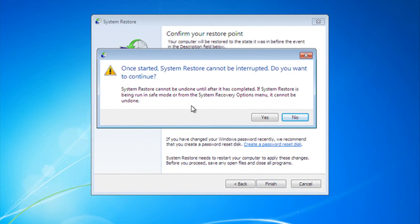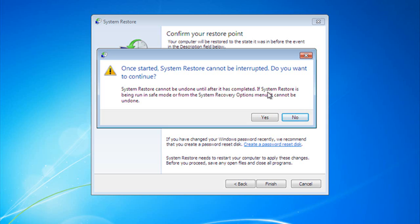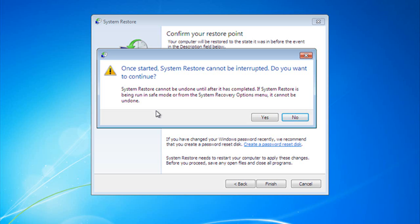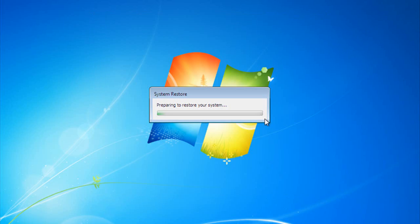Now, it says once started, System Restore cannot be interrupted. Do you want to continue? Yes, I do. But look here. System Restore cannot be undone until after it has been completed. If System Restore is being run in Safe Mode, or from the System Recovery Options menu, it cannot be undone. This is a new thing in Windows 7. You used to not be able to undo a System Restore, and now we can, and I will show you that when our System Restore is done. Let's go ahead and let's say Yes, and we're going to let this go.